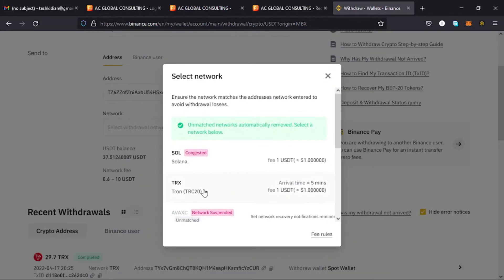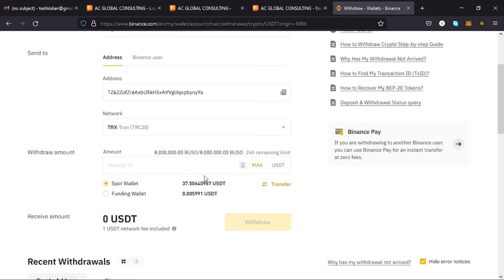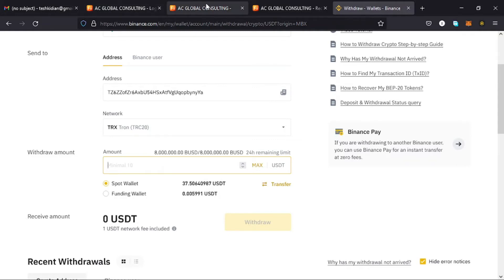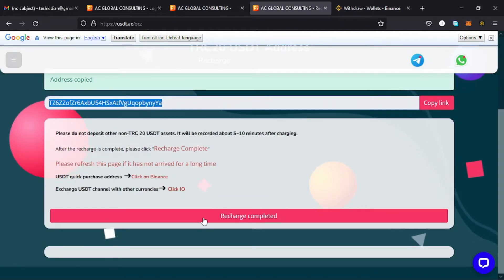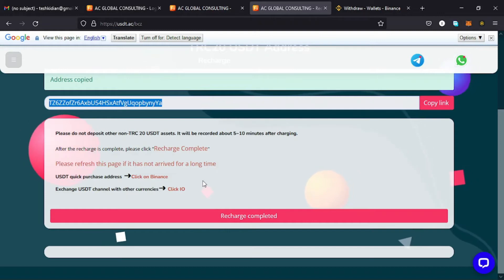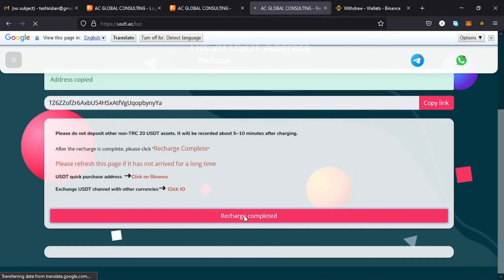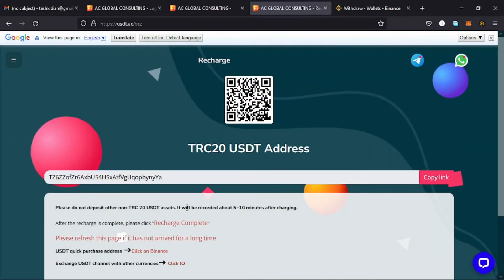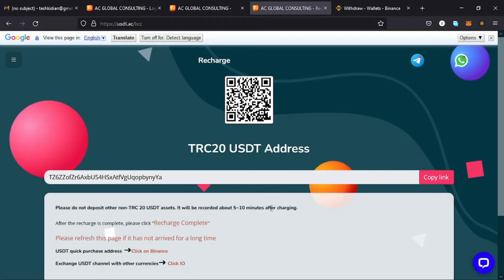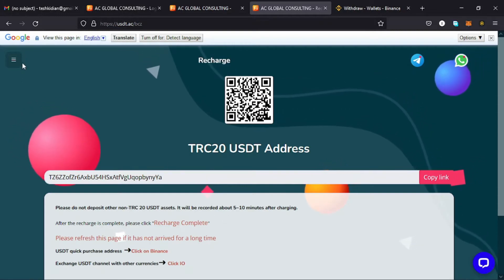Select the network — the network to use is TRC20, as clearly indicated on your USDT.ac Global Consulting account. It is a must that you select the TRC20 network; if you do not, you might end up losing your money. Then enter the amount you want to deposit and continue with the confirmation. Come back to your USDT.ac account and tap on 'Recharge Completed' so the money can be deposited to your account. Note that it may take around five to ten minutes or less, so be patient.